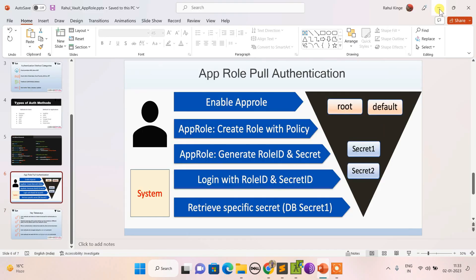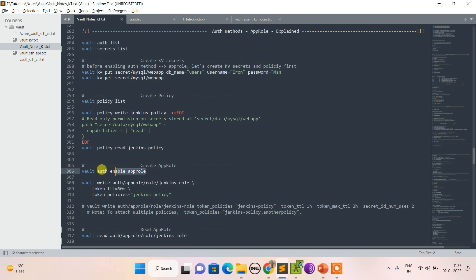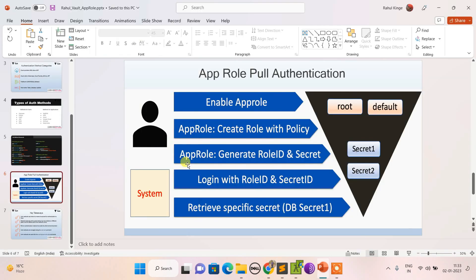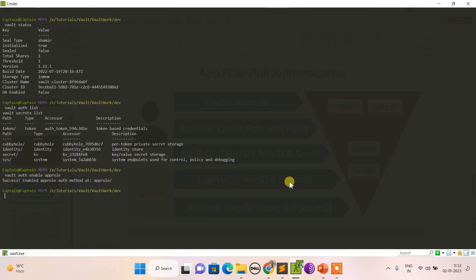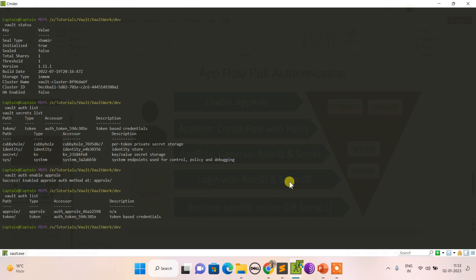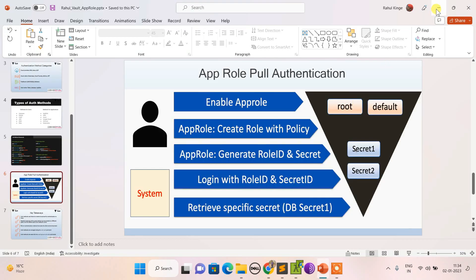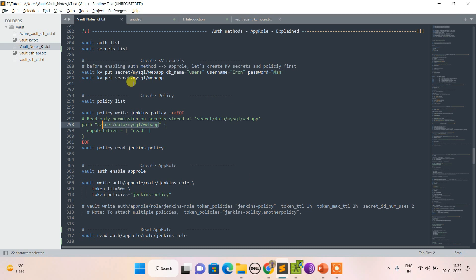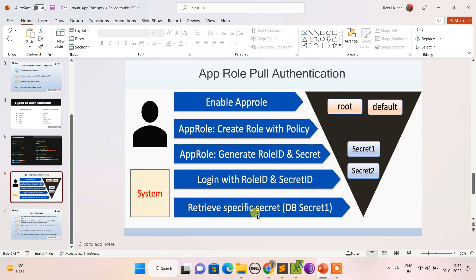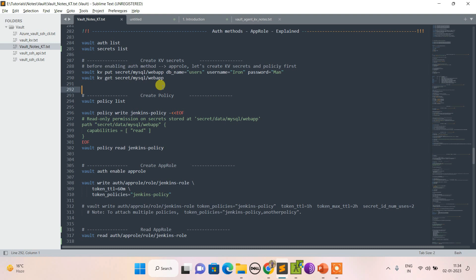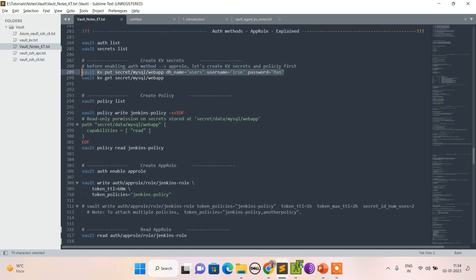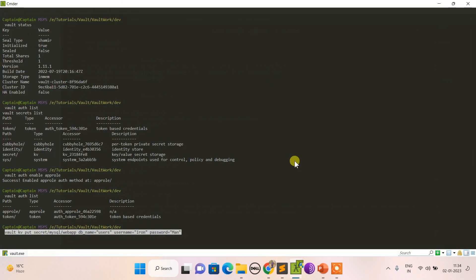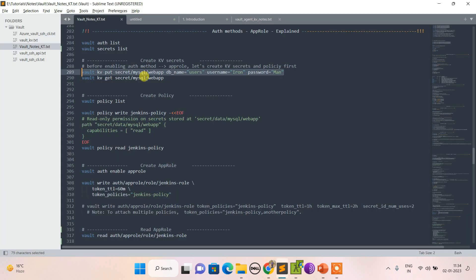Now let's follow these steps. First, enable AppRole. AppRole is now enabled, and vault auth list confirms it. For today's session we are trying to fetch a DB user secret. Since KV is already enabled, let's create that secret and try to fetch it.